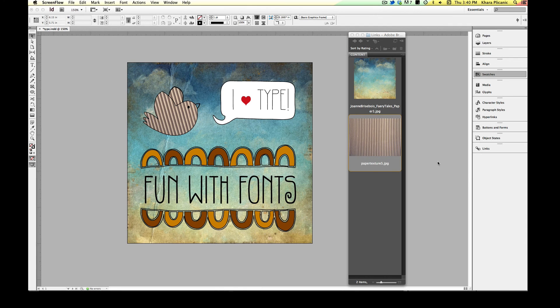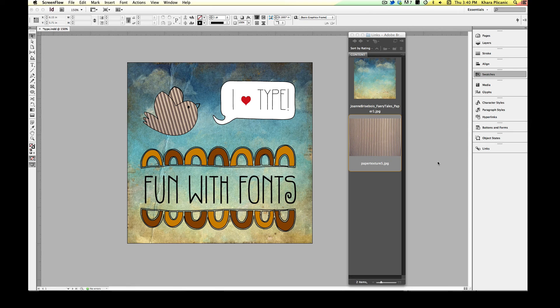What is up internet friends? Today I thought I would put together a fun video to show you the fun that you can have with fonts in InDesign.